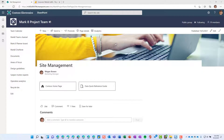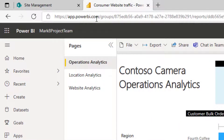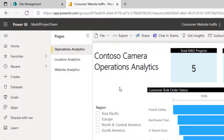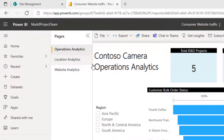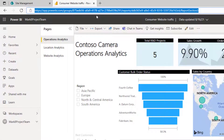Before we embed a Power BI report on a SharePoint page, we need to go to Power BI. Go to app.powerbi.com and navigate to the report you'd like to embed in SharePoint. In this case, I've chosen this Operations Analytics report and I'm specifically on the Operations Analytics page of this multi-page report. I want this specific page to be the one that's embedded on my SharePoint page. So from here, we're going to copy that URL at the top of your browser and go back to SharePoint.